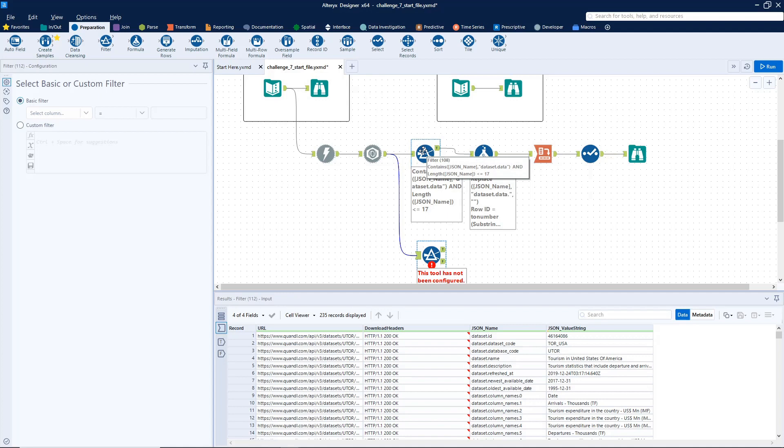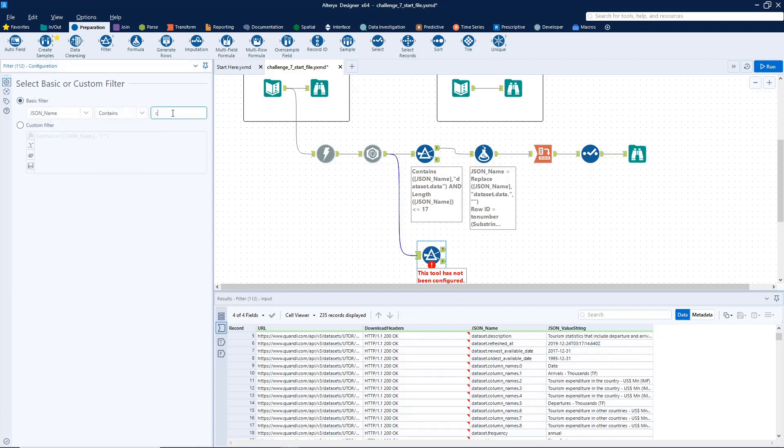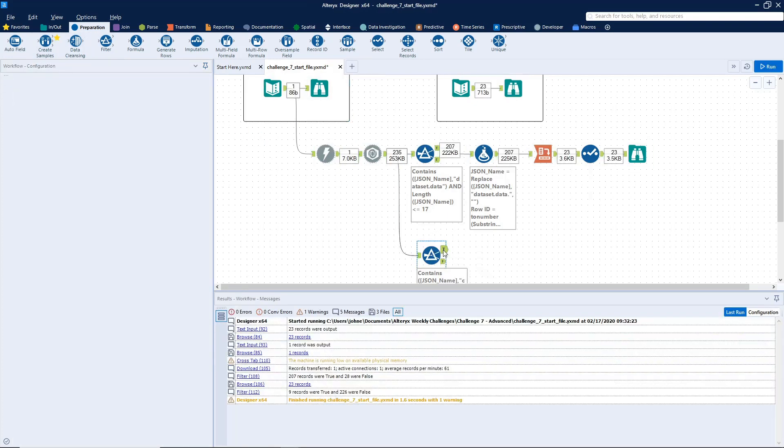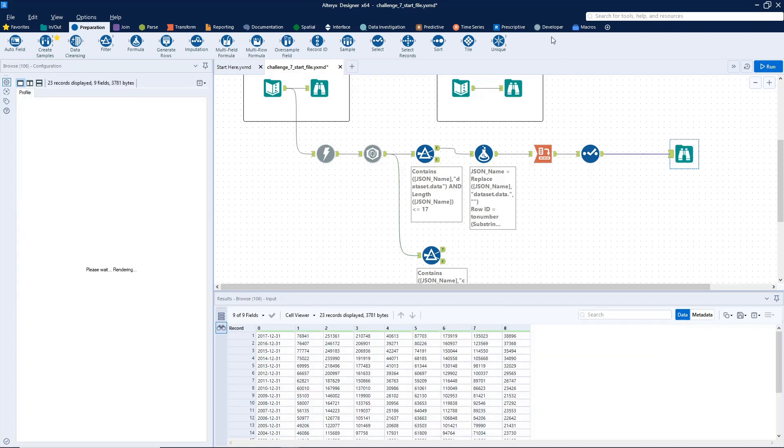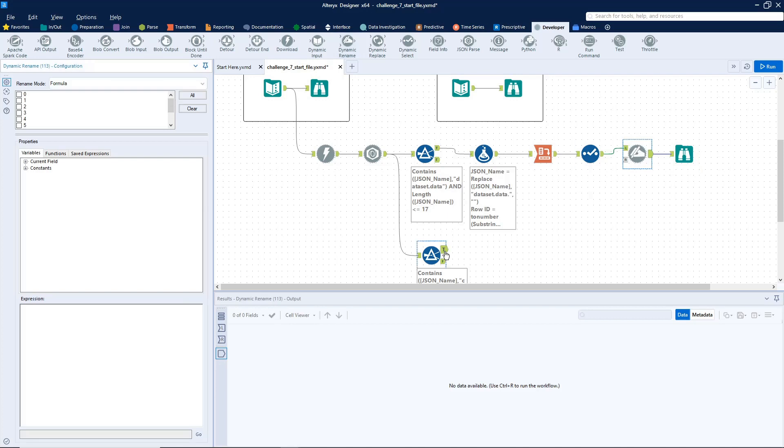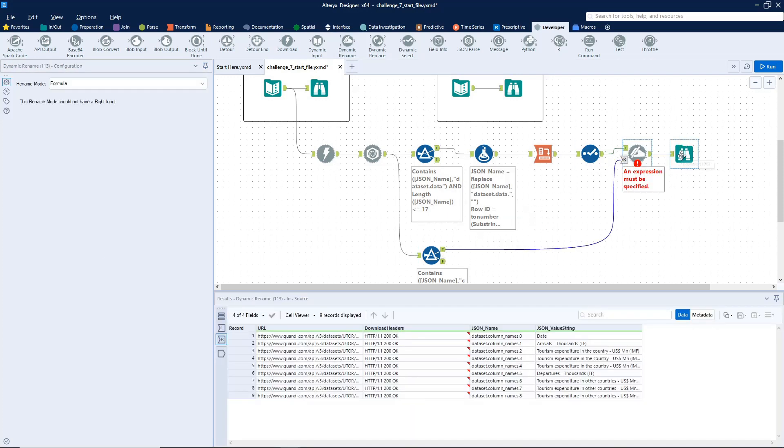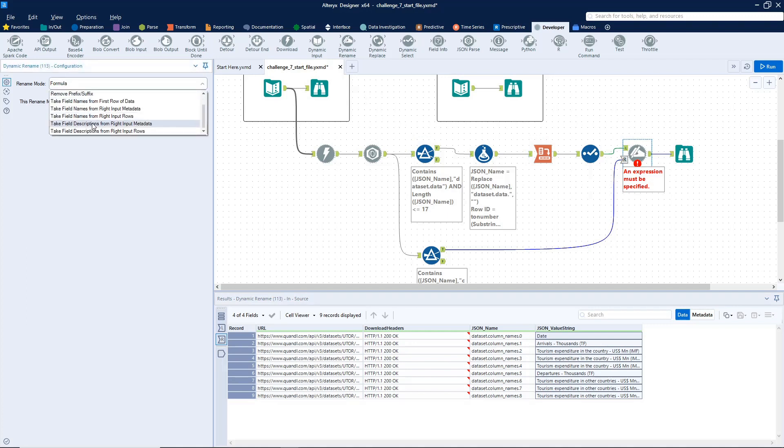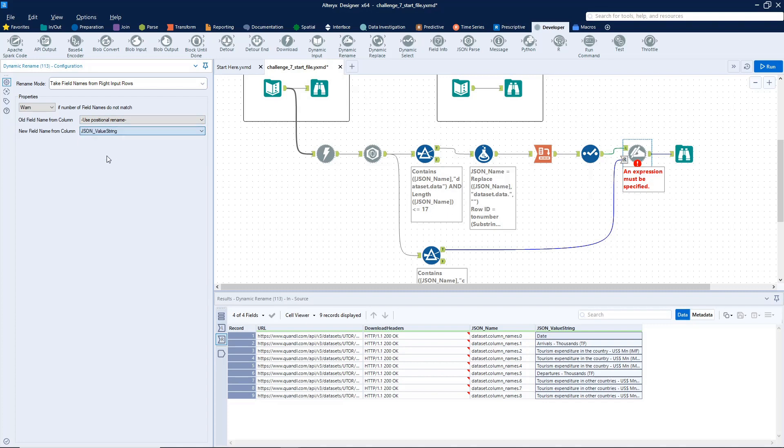So the last thing we have to do is give these things proper titles. And rather than just using the select tool and manually renaming everything, what we can do is drag another filter tool onto here. And just like before when we grabbed just the data set fields, here we're going to grab the column name field records. So we'll do name contains column underscore names should do it. And if we run that, perfect, just nine records and we got all of our fields there. So what we can do here is go back to the developer palette and grab dynamic rename. That's going to allow us to connect this and rename every column in that data set with some values here, in this case, the value string values. So we're going to rename it by taking the field names from right input rows. And we want the field to come from the values to come from the JSON value string field. If we run that, perfect.